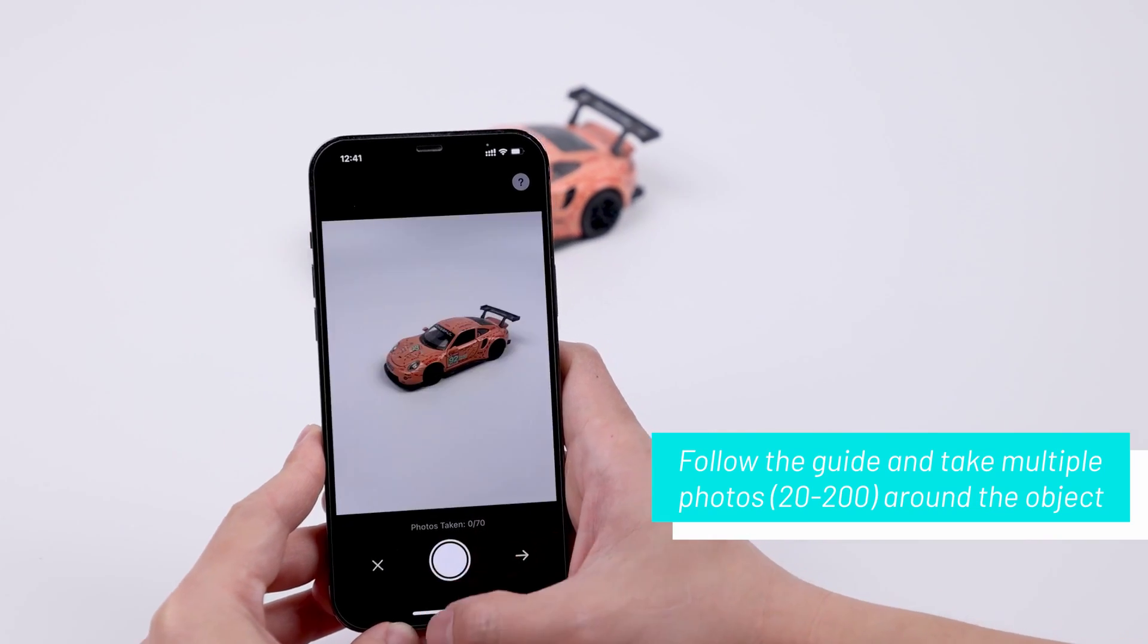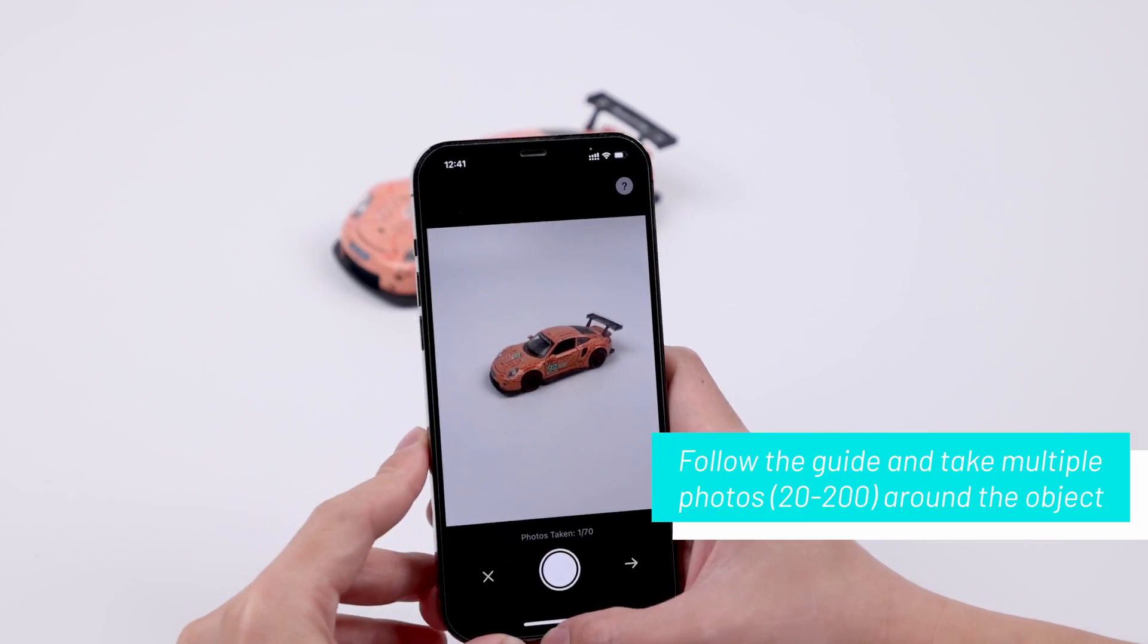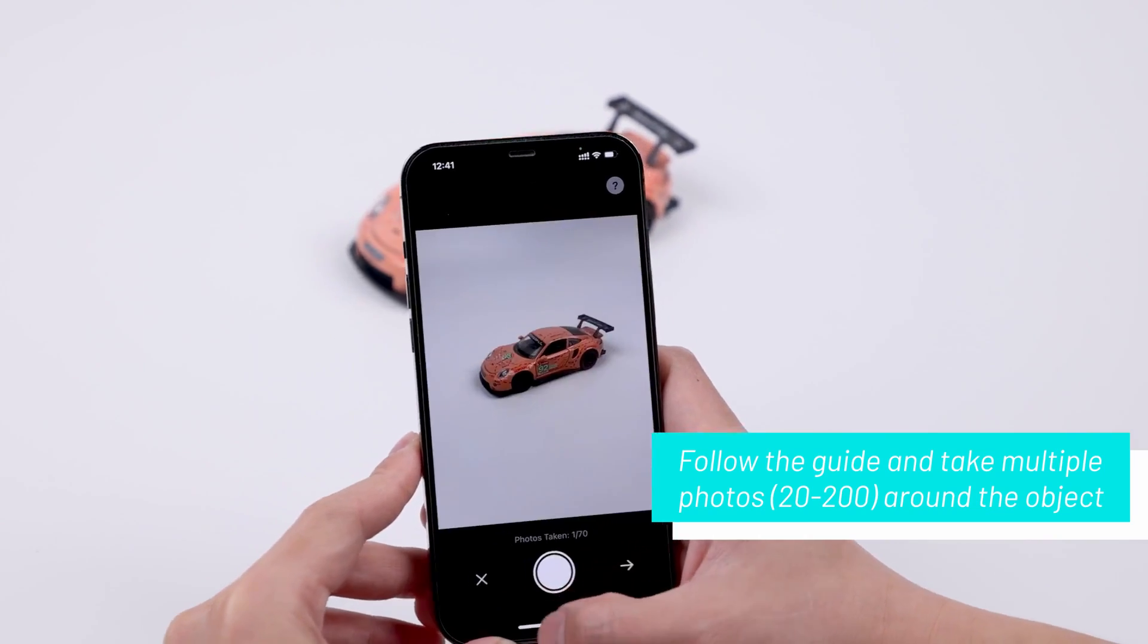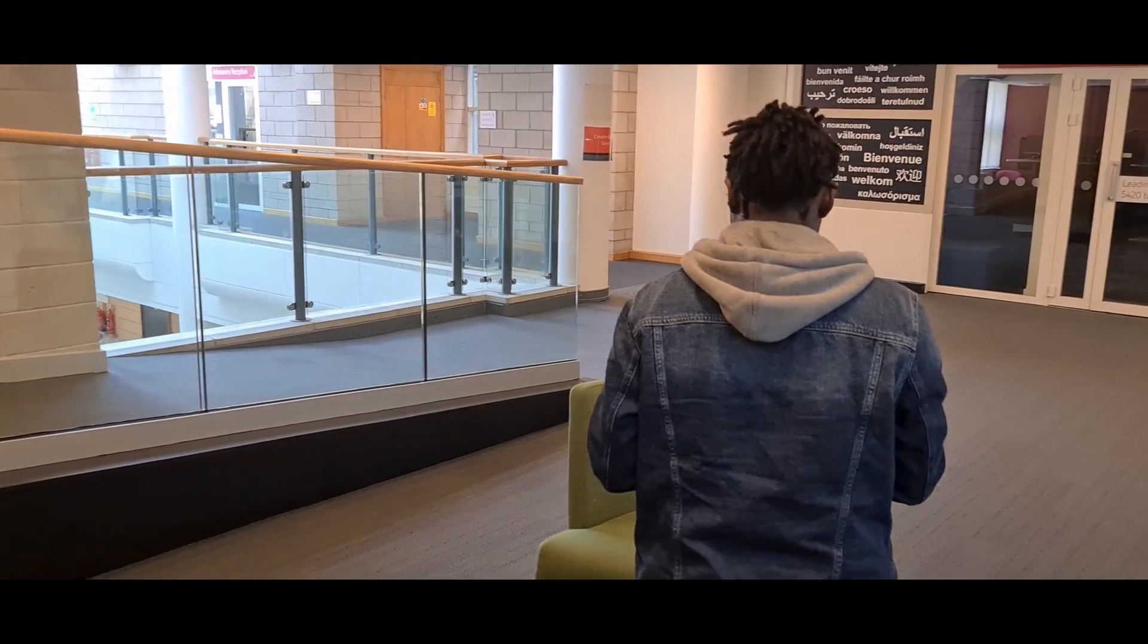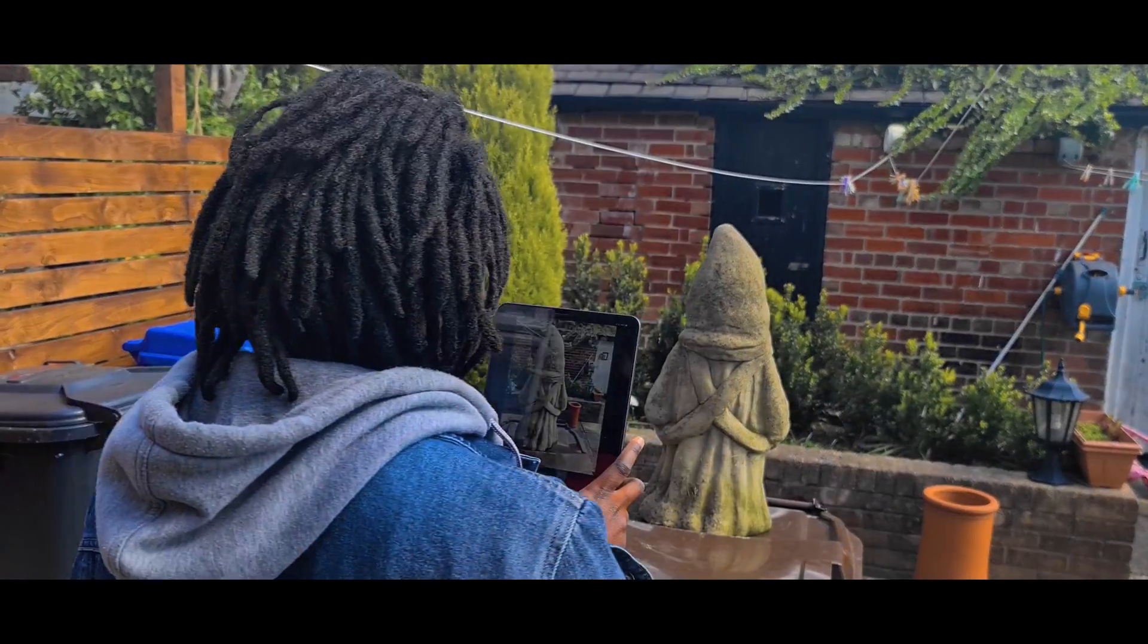Hey what's up guys and welcome back to Ask NK. Today we're looking at Kiri Engine. Kiri Engine is an amazing mobile app for both Android and iOS.